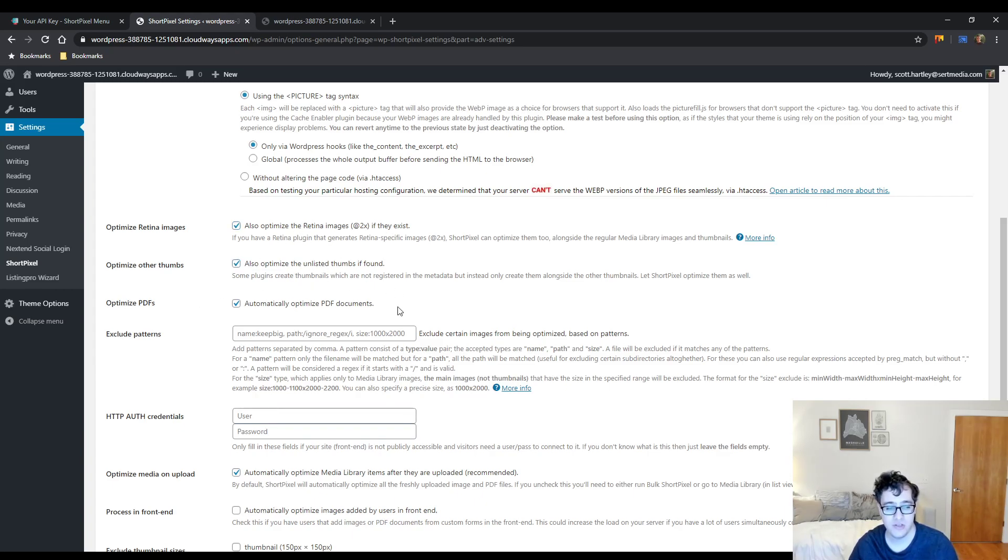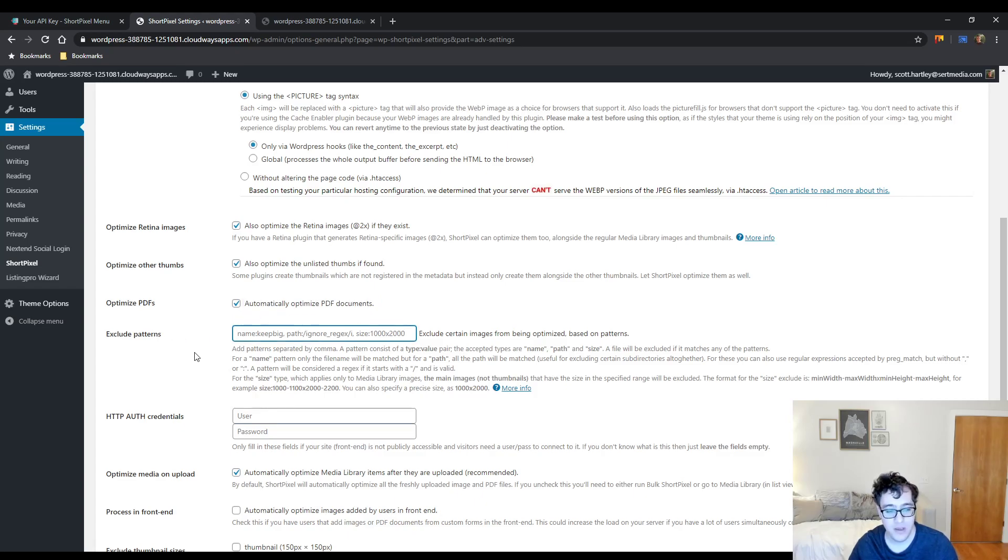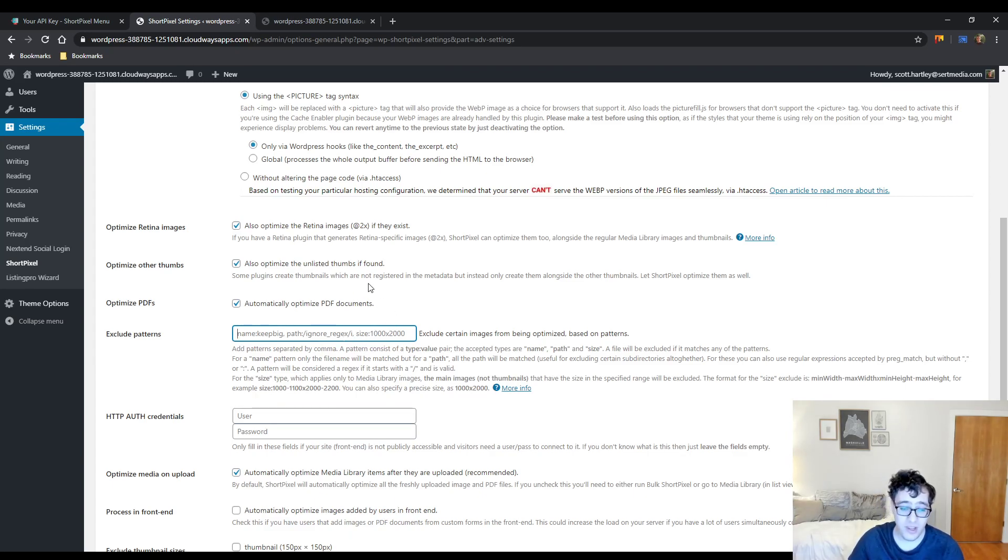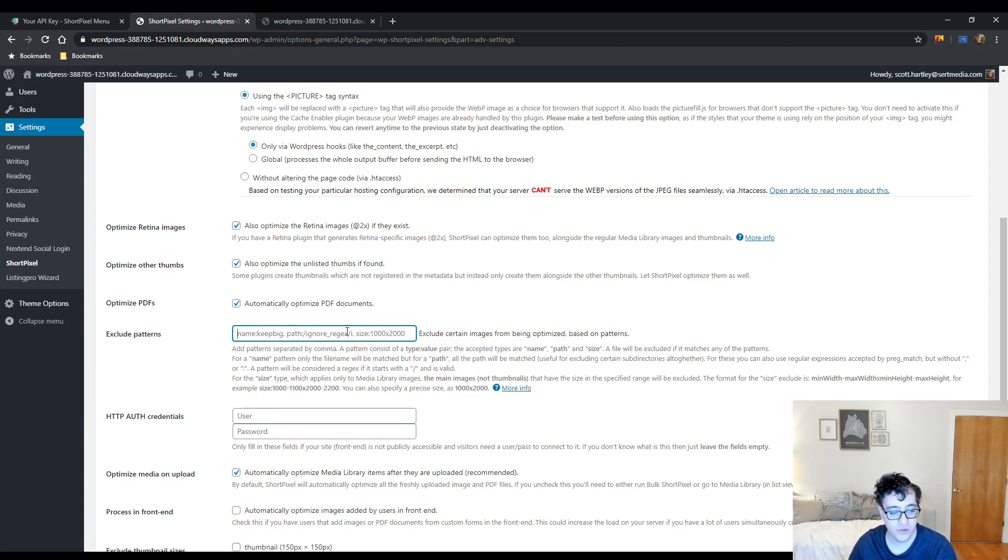Optimizing PDFs, it will compress PDF documents, yep, that's perfect. You can write an exclusion pattern here to exclude them by the file name, totally acceptable, I love it. Nothing too fancy about it though.